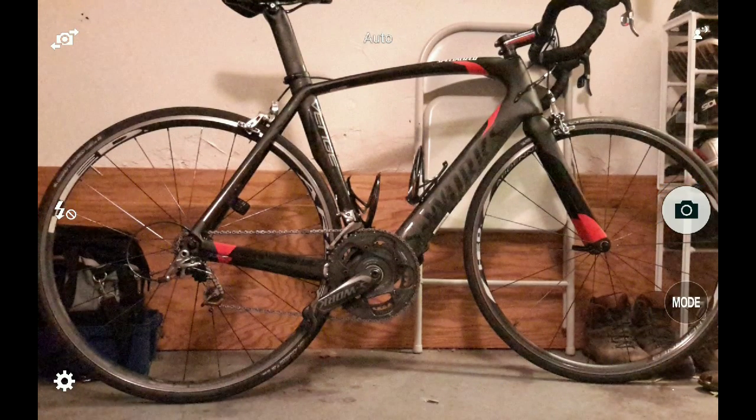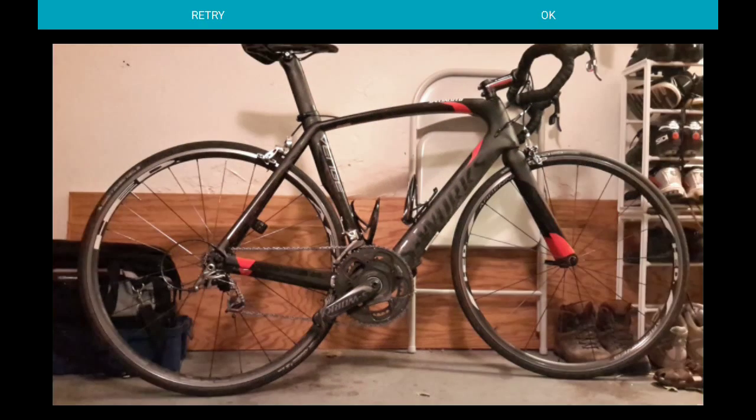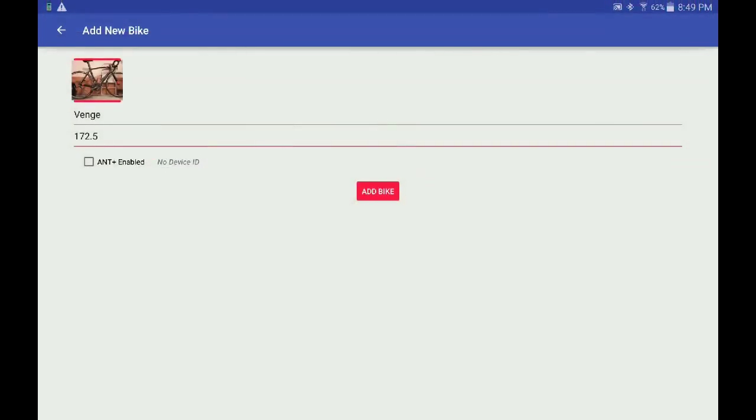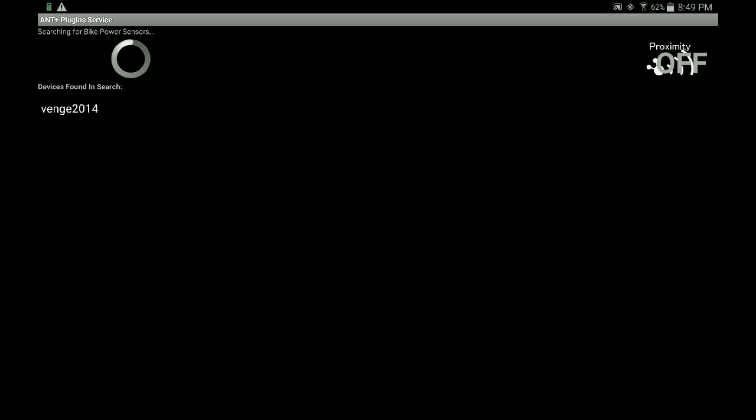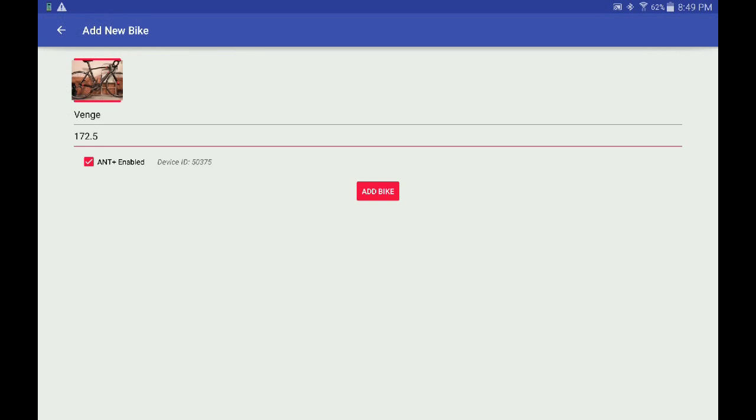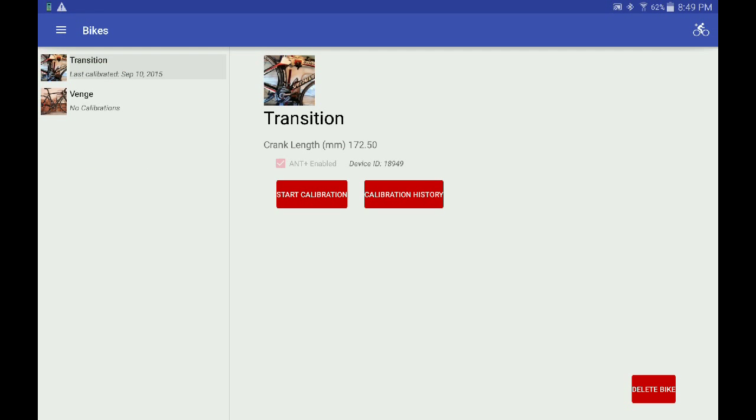Then click the ANT Plus checkbox if your Android device supports ANT Plus natively or with a dongle. Make sure the SRM is active so it can be selected via the ANT Plus plugin service. Then click Add Bike and it will proceed to calibration.